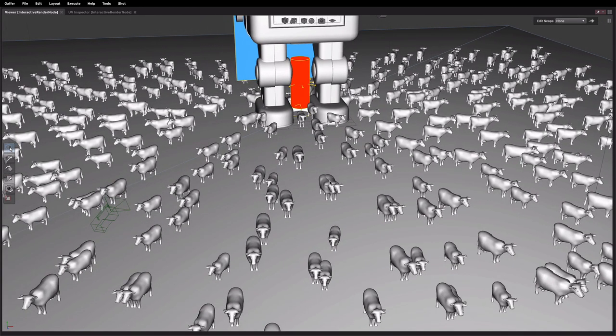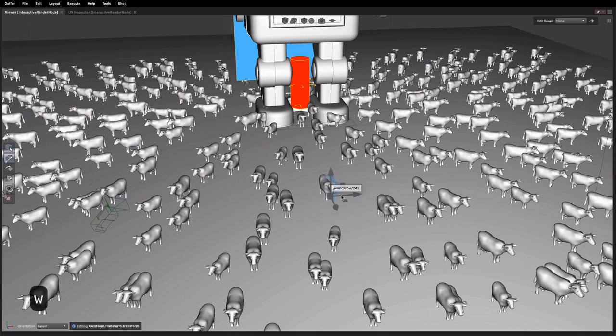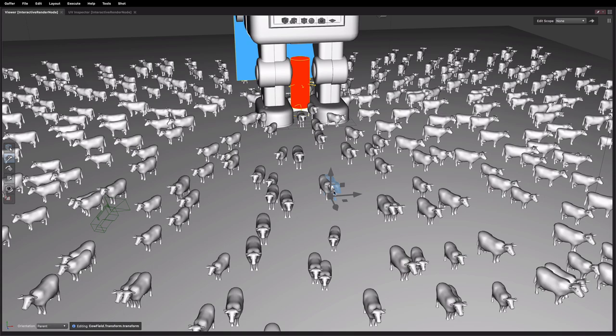So what we'll see though is if we select these, we try and use any of the transform tools, we can't directly edit them because their positions are being controlled by the random distribution so there's no way to store our new transforms.